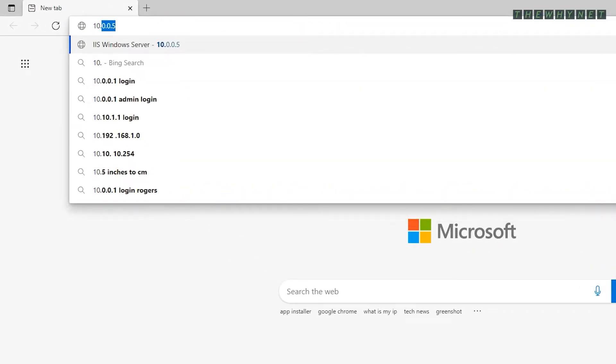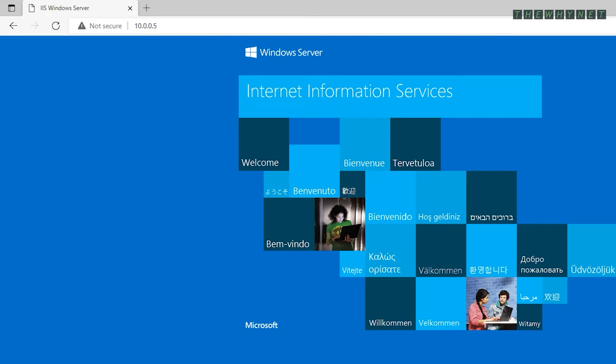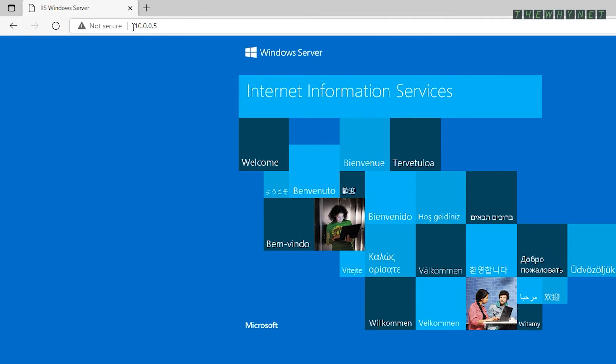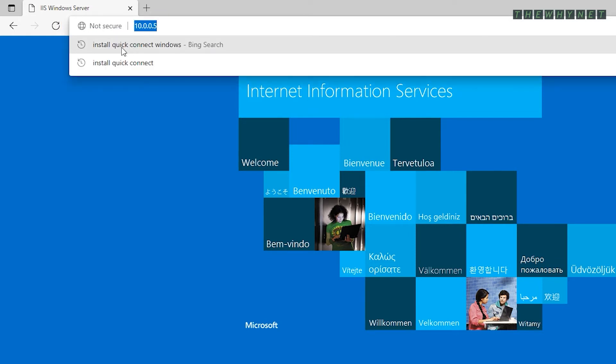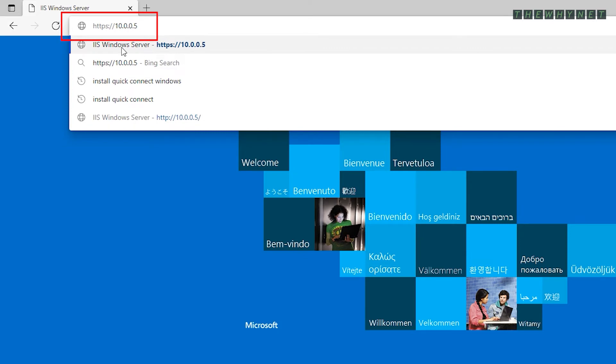To test your settings, open an internet browser and enter the name or IP address of your internal website. The default is the HTTP option, as you can see here. To test your certificate, add HTTPS in front of the IP address, like this.